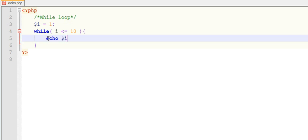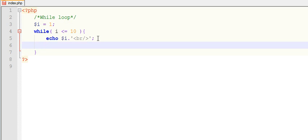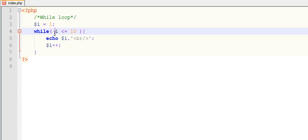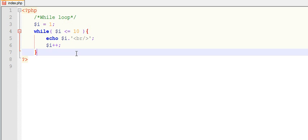$i = 1; while($i <= 10) { echo $i; $i++; }